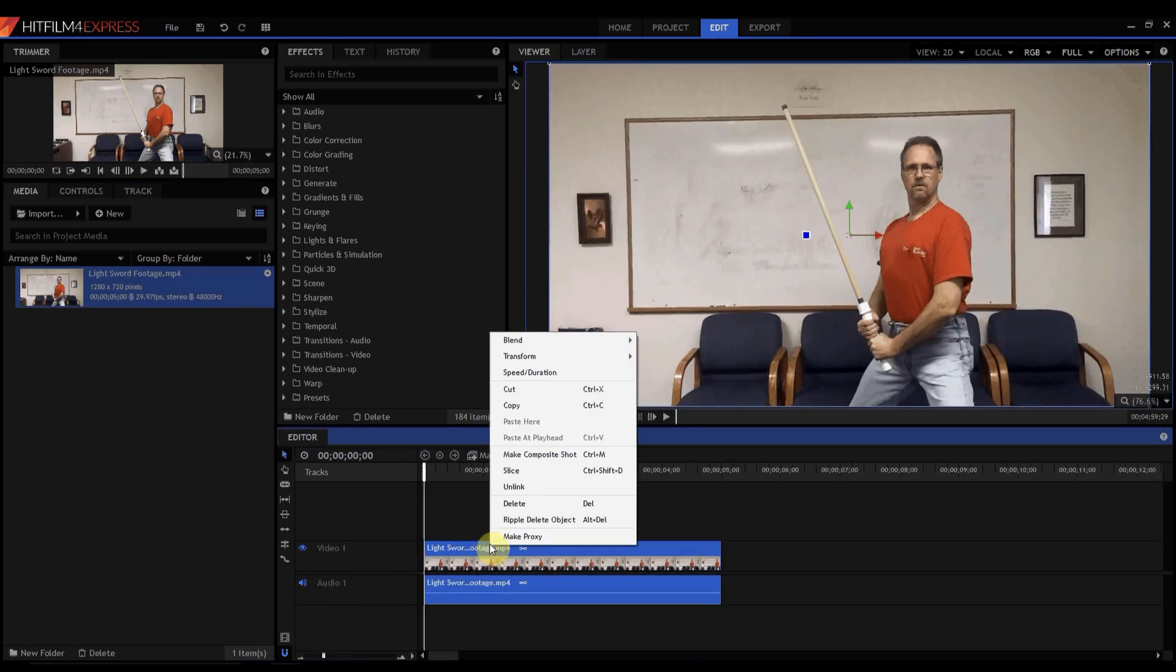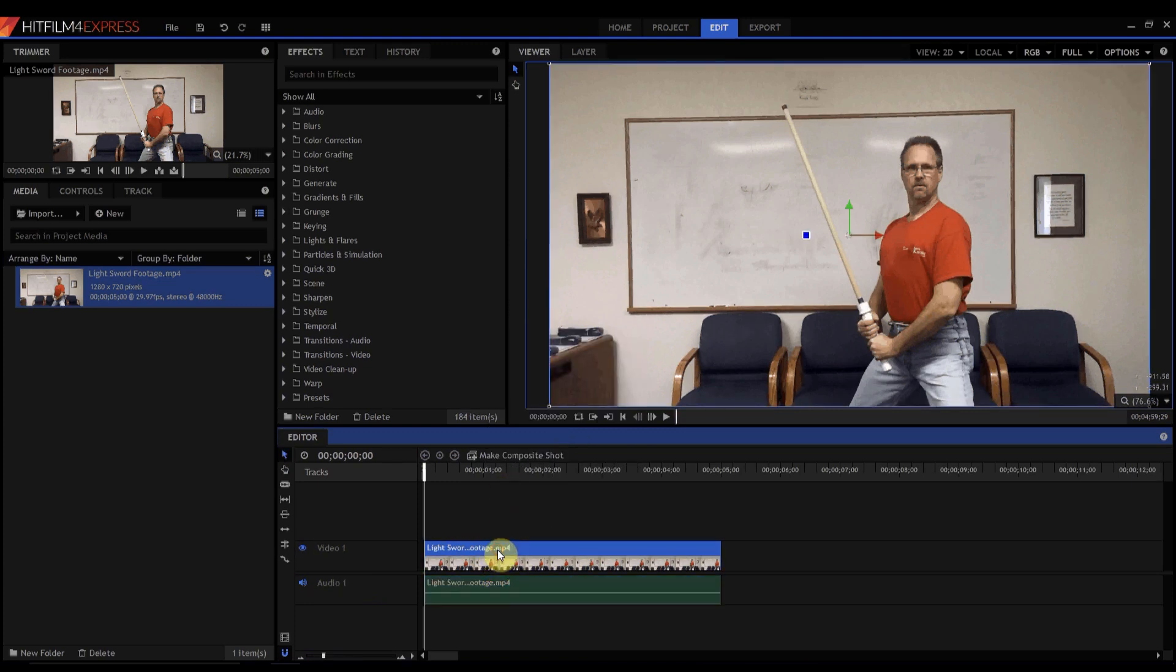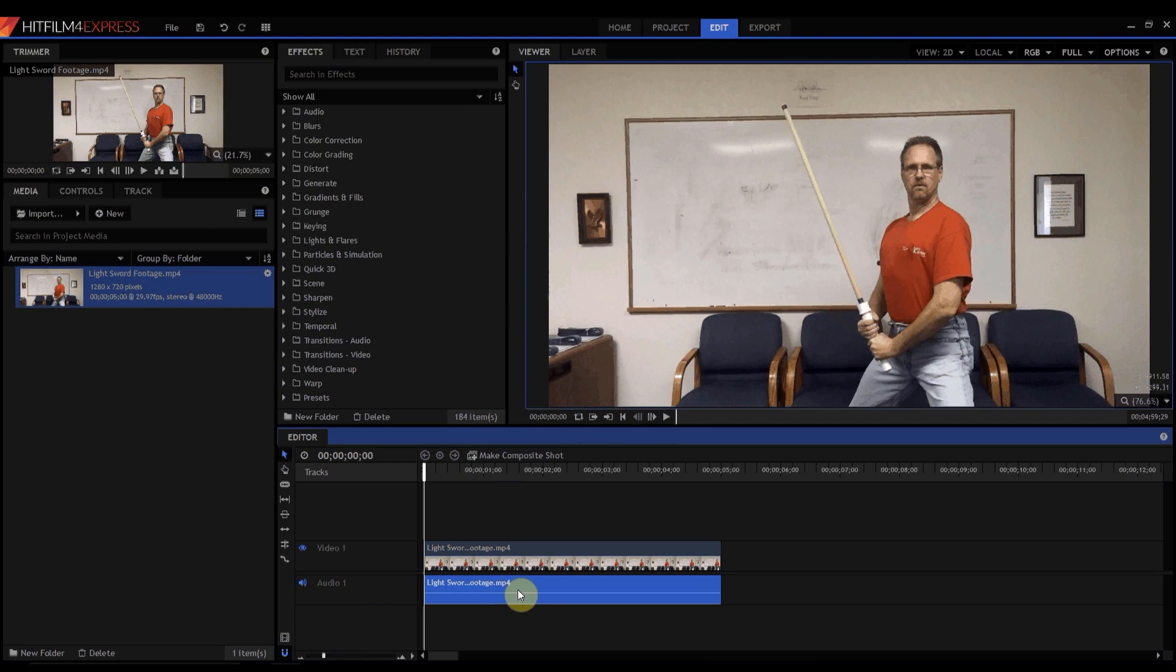you right click on your footage and you say unlink. Now you can select either or. So if I select the audio I can delete it. And now there's no more audio on that.